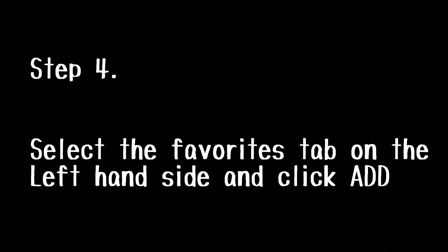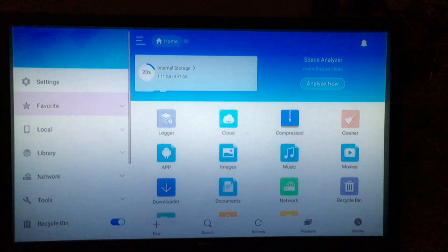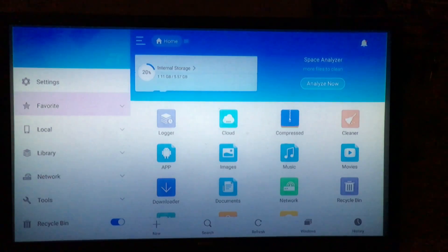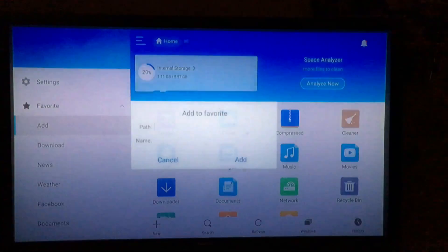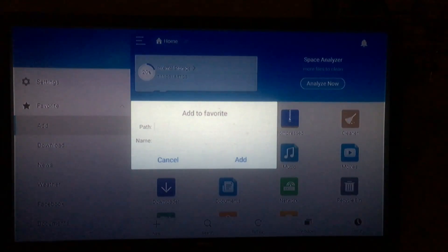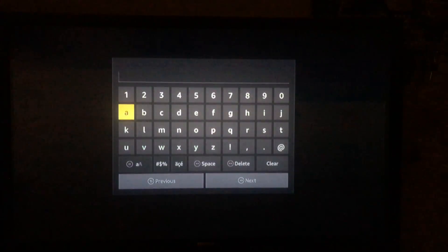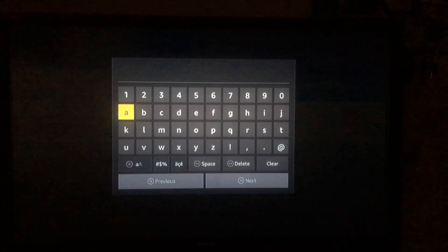Alright step four: now that we are in the app, you're going to want to go ahead and scroll over to the left hand side, select the favorites tab, and then select add. Once you're here, go ahead and click on path. After you click on path it'll bring you to this screen and just input the following URL.